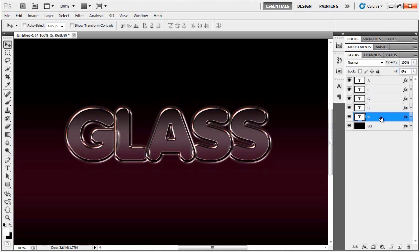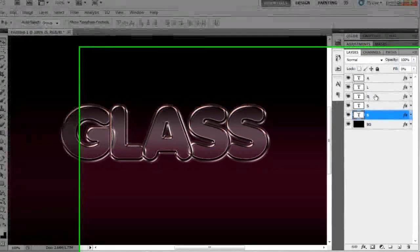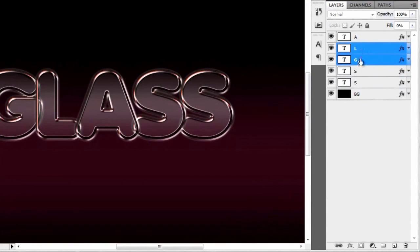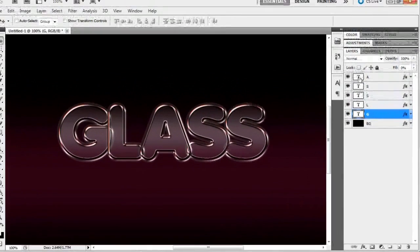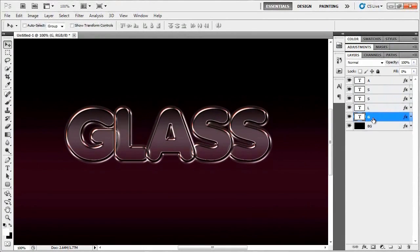Now that we've got our glass word, we're going to go ahead and add a little bit of texture to it. Let me reposition the G and the L and put them below these two layers so we can start off with the G and work our way up. We're going to make this glass texture, but at the same time we're going to make it into an action so we don't have to repeat the whole process for every single letter.